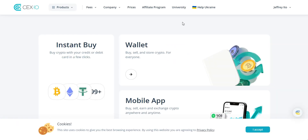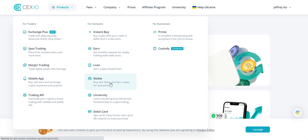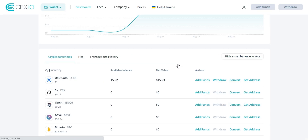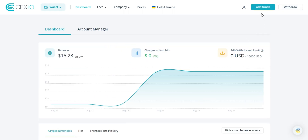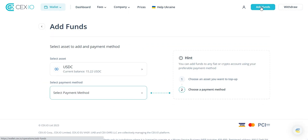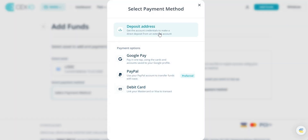Once your identity is verified, it's time to fund your account. Click on the products button and go to wallet. From here you'll be able to deposit any cryptocurrency you want into your wallet. CEX.io also offers a variety of payment options like credit cards, debit cards, bank transfers, Google Pay, PayPal, and more. Select your preferred currency and enter the amount you want to deposit.